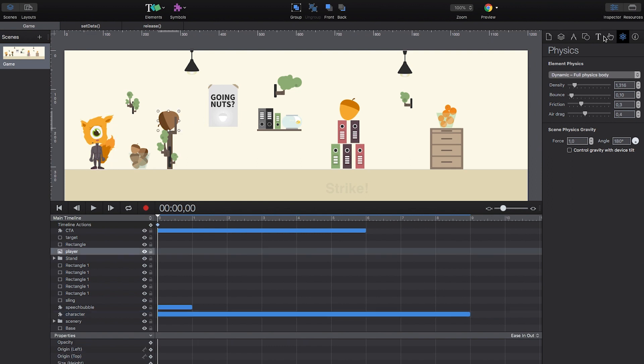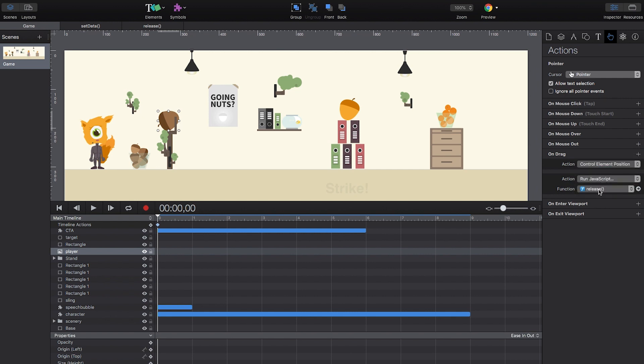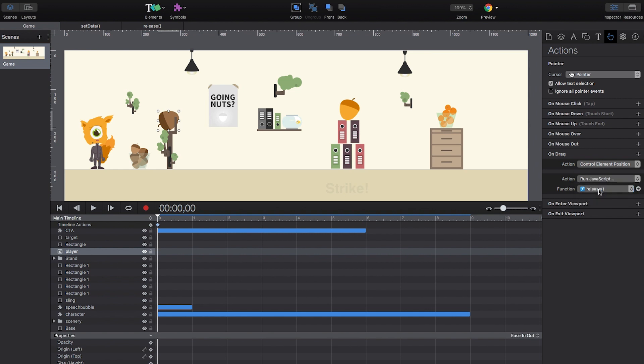We can use Hype's drag action now to set the user controls for the gameplay. We are using chained actions here, since we need to control the elements' positions on drag and take care of the logic for shooting the acorn afterwards.